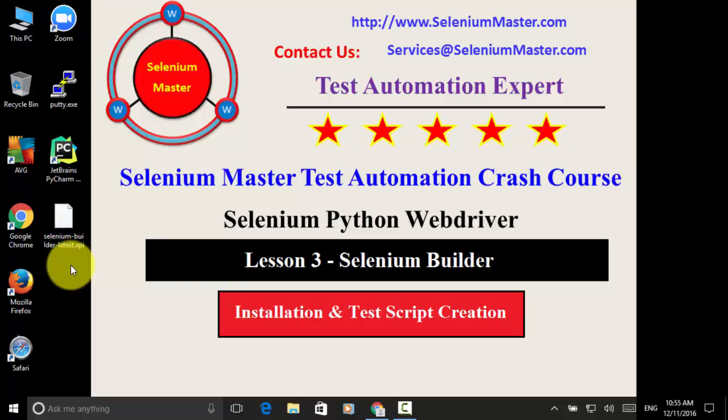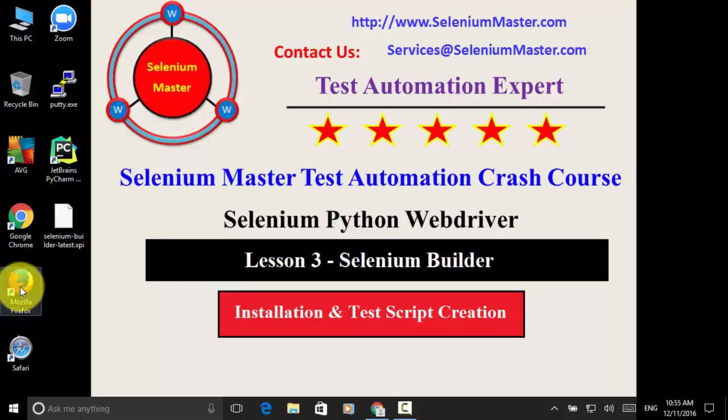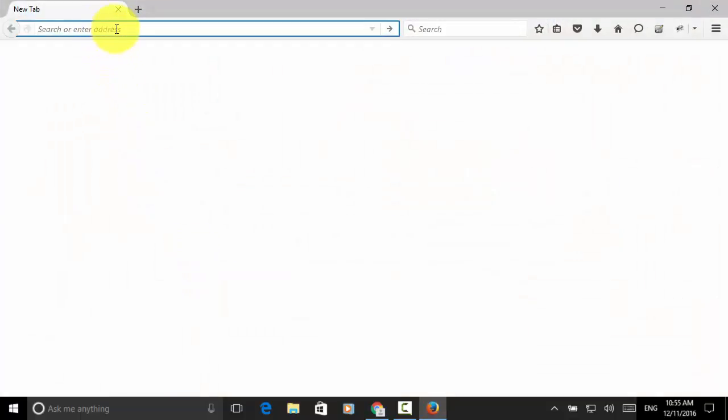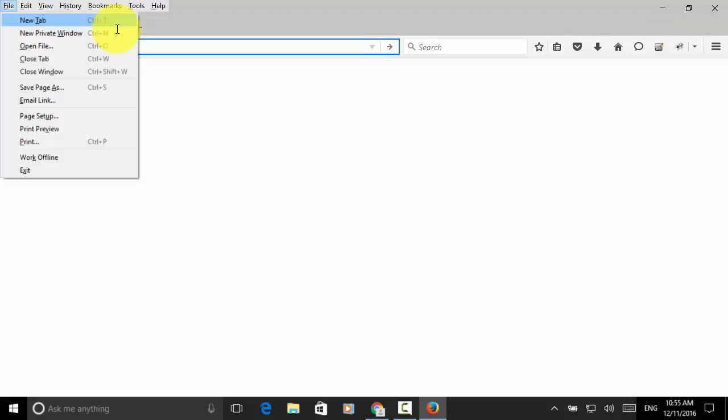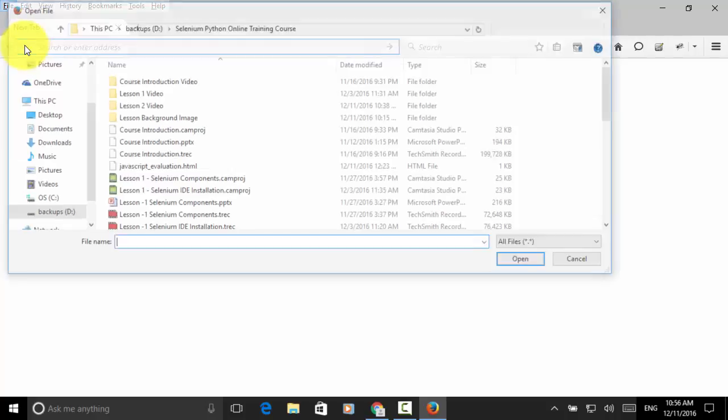Now, let's install this plugin on Firefox. I open Mozilla Firefox browser. Click on the navigation bar and press Alt-F keys to open up the menu. And from file menu, choose open file.